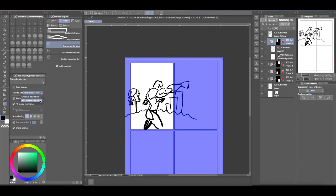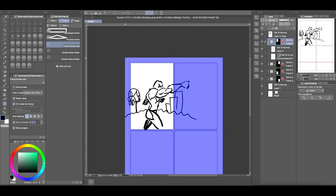Now here on the how to add, make sure that you're adding to the selected border. That means whatever extra we're going to draw is going to be part of that frame. If you have it on create a new folder, it's just going to create a new border folder and you don't want that. So you want to select add to selected folder and it's going to be a raster layer.